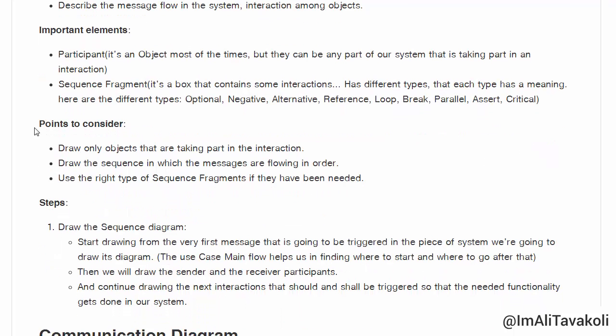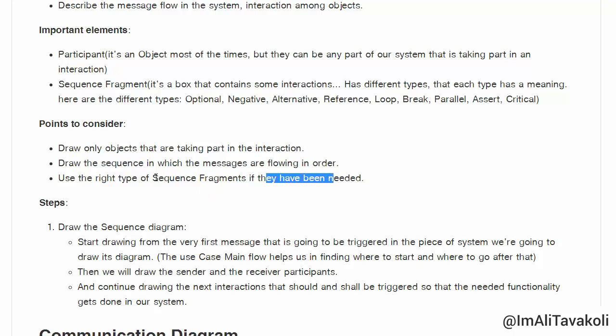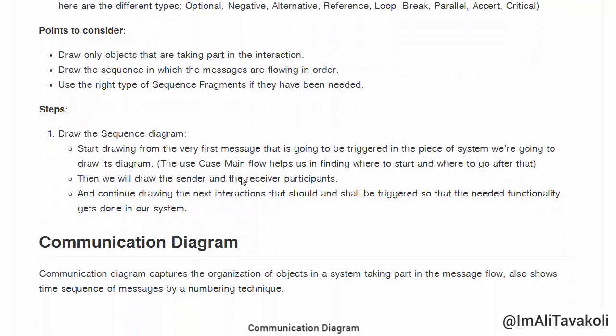Points to consider: draw only objects that are taking part in the interaction, just like in an object diagram where we draw only objects in the scenario being demonstrated. Second, draw the sequence in the order in which the messages are flowing. Third, use the right type of sequence fragment when needed — if we have sequence fragments in our diagram, we should use the correct type for each.